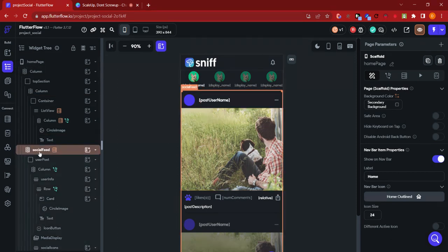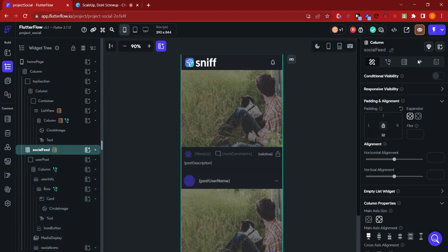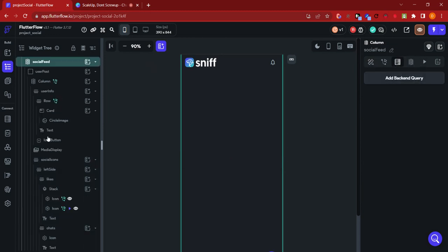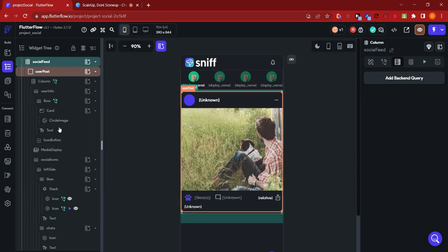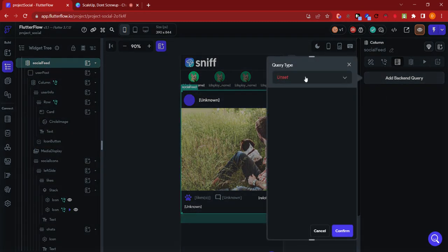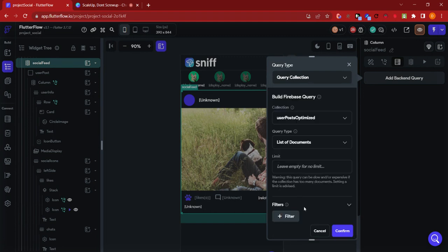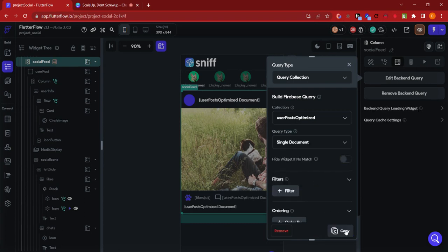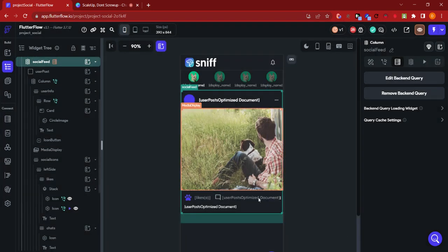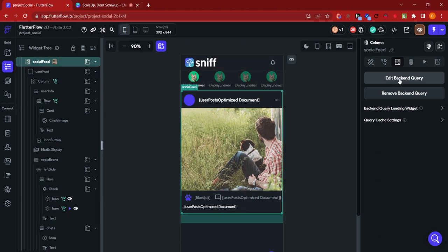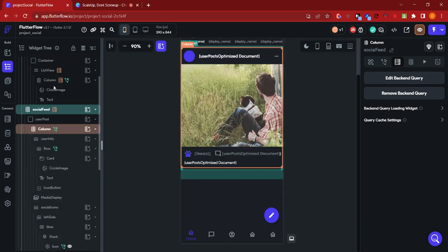So let's say instead of querying for the user_post collection, let's disconnect this and at that same level we are going to add a query collection and we are going to call this user_post_optimized. Let's say it was a single document and we go ahead and confirm. Now you see that this starts to dynamically repeat.